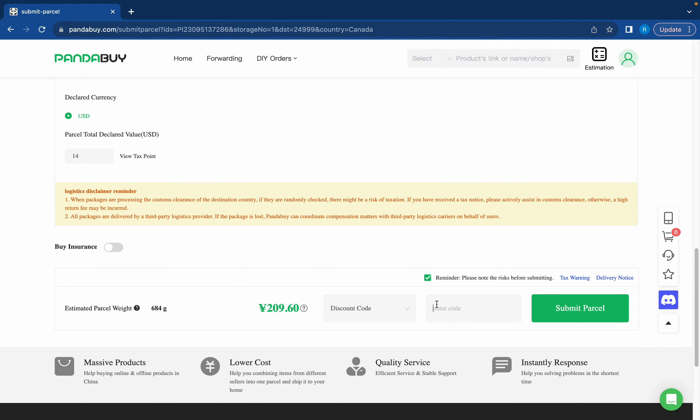Here you can also put in a discount code. Pandabuy always has a five percent discount code. The discount code updates each month but the one for October is don't seize five. So you just click that and you get like five percent off your shipping price which is nice. So once you're ready to submit all you have to do is press submit parcel.